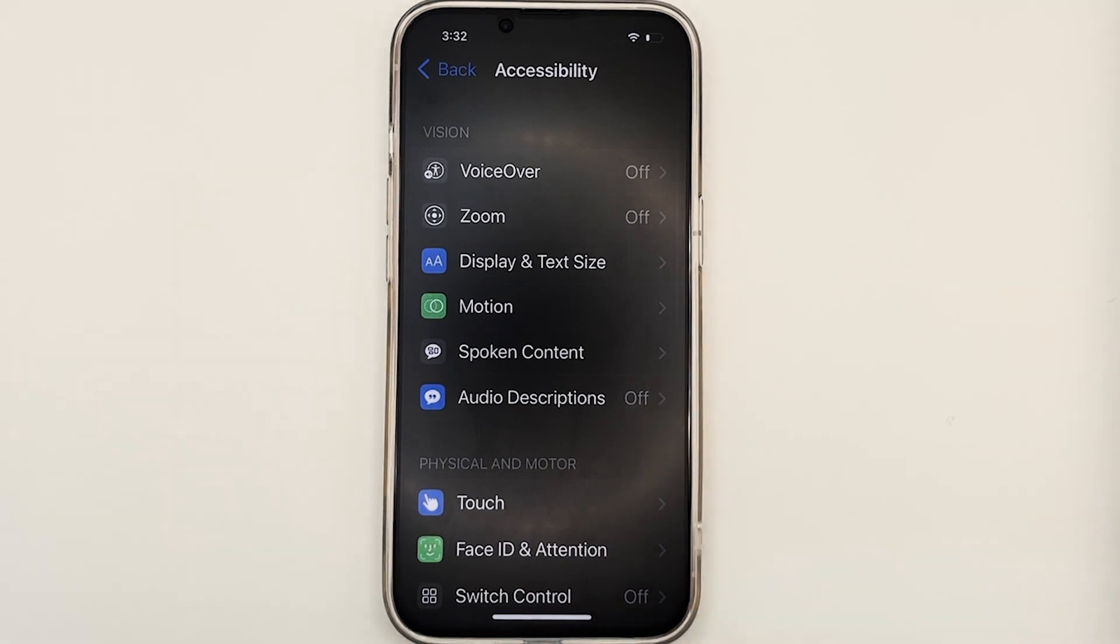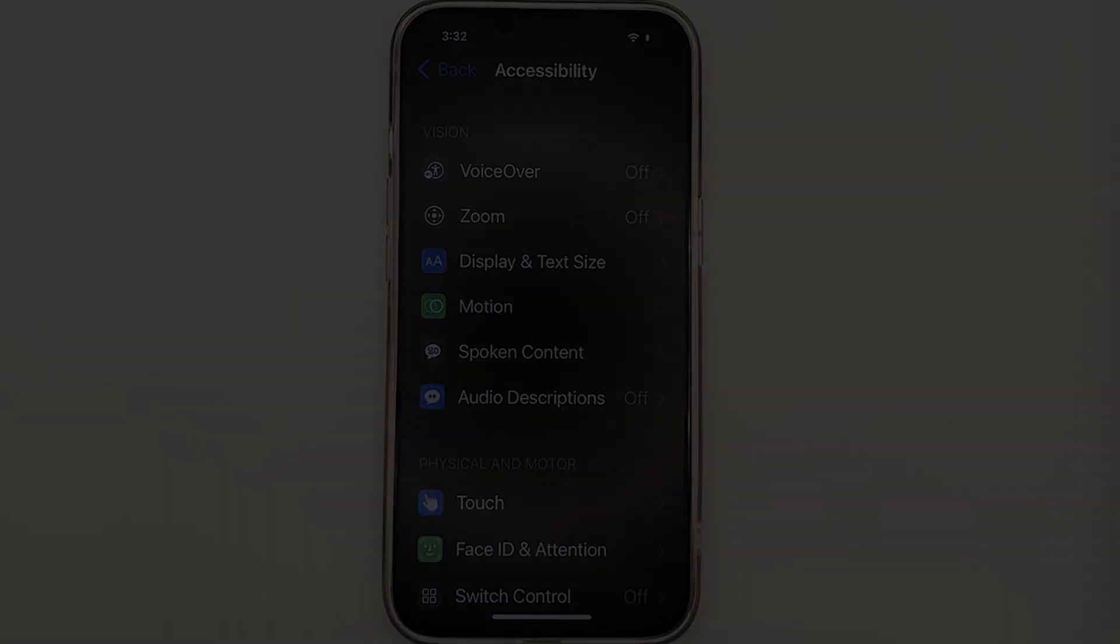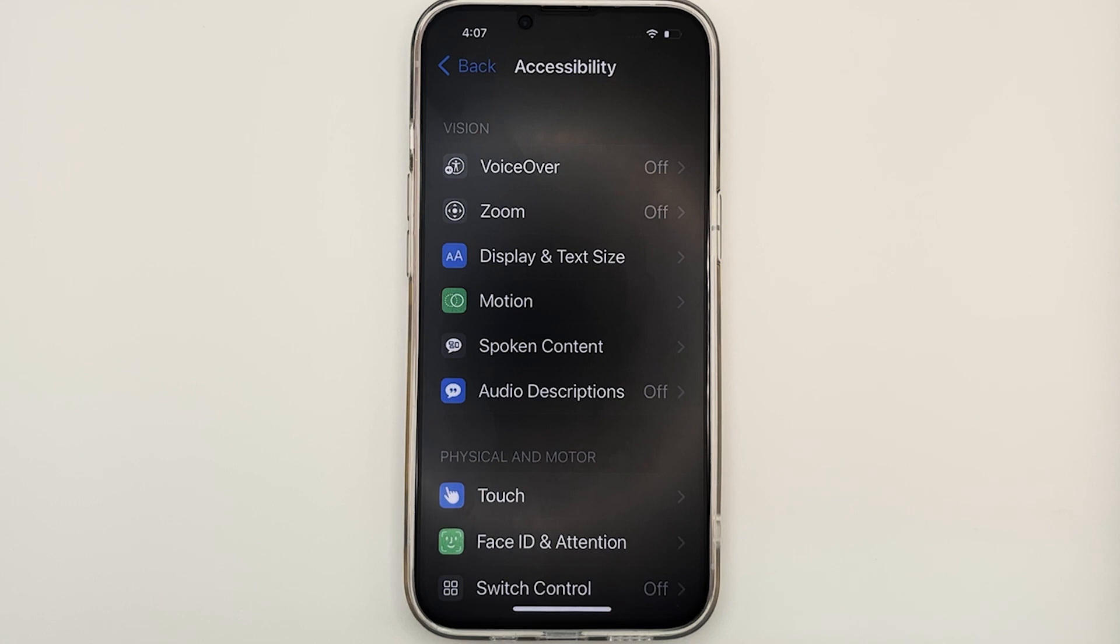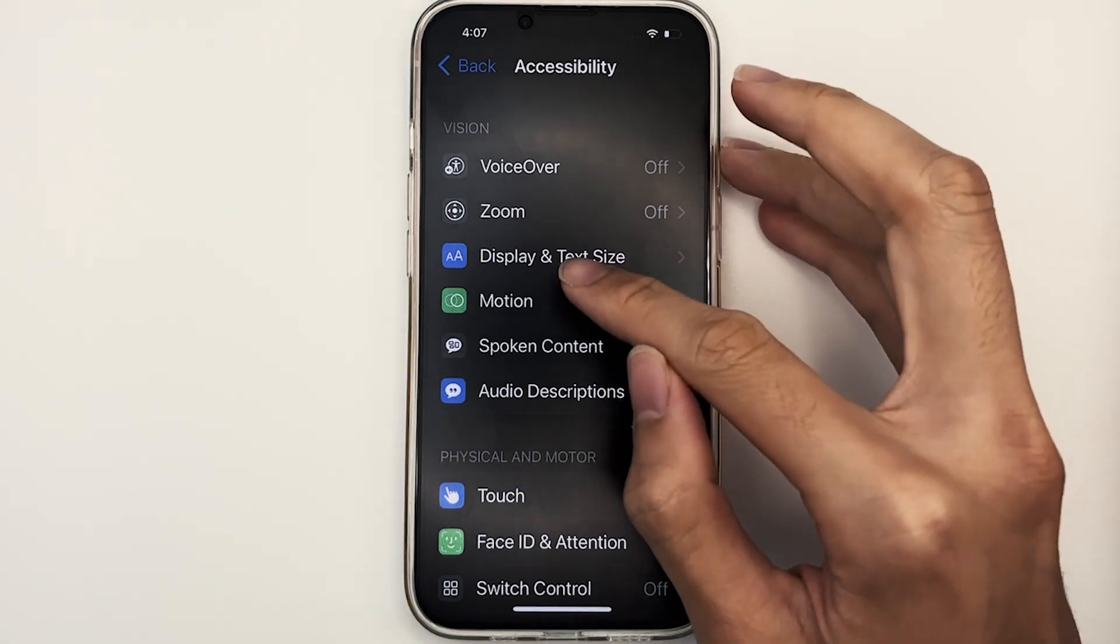Over here, we can find various accessibility features to help aid different groups of persons with disabilities. Let's start off with looking at the display and text size section. Generally, this is the place where you can configure some of your visual enhancement features to further enhance your display settings to fit your visual needs. Tap on display and text size.